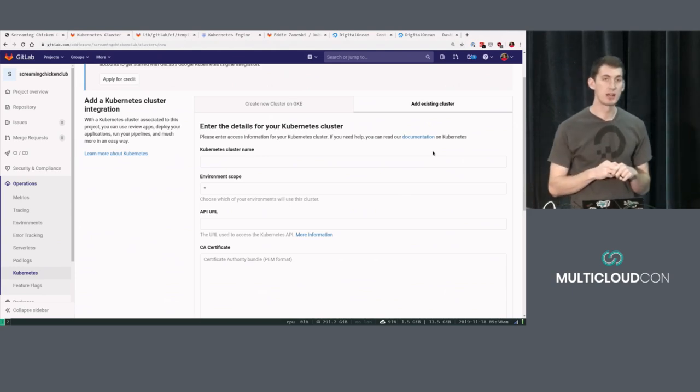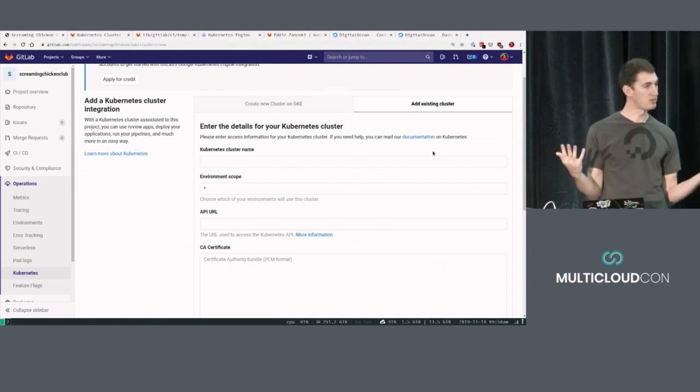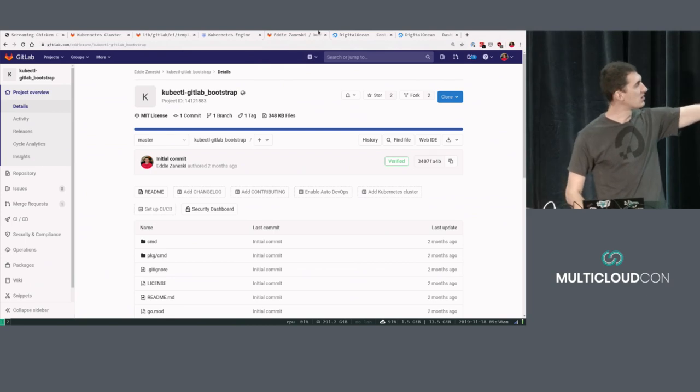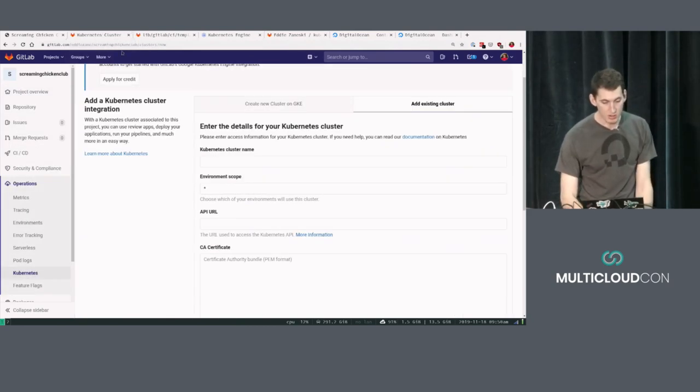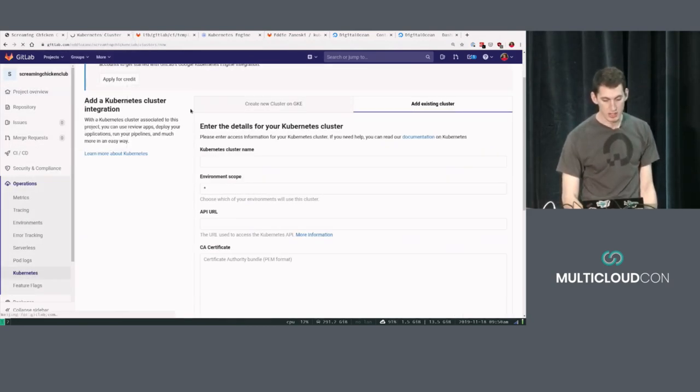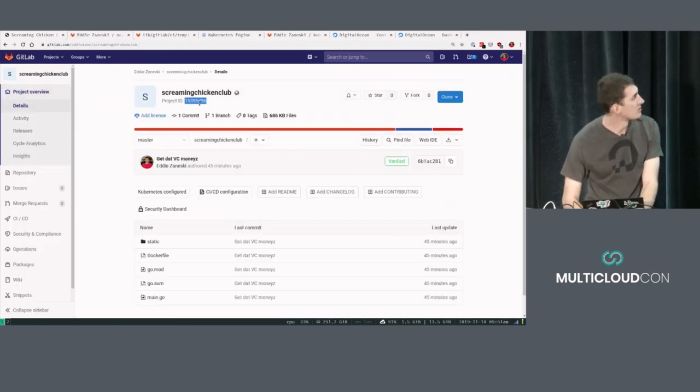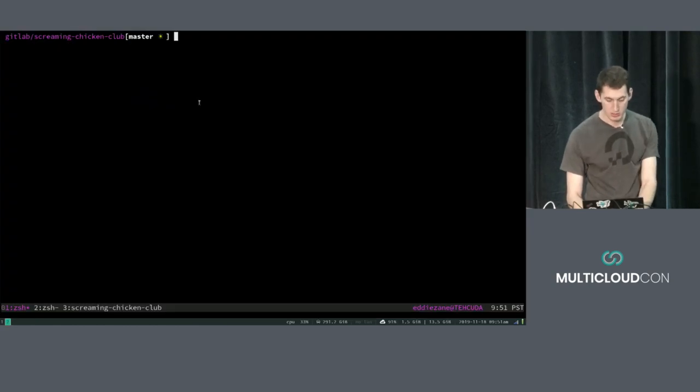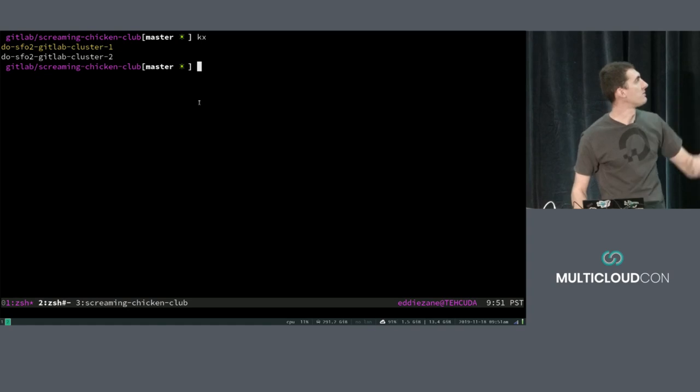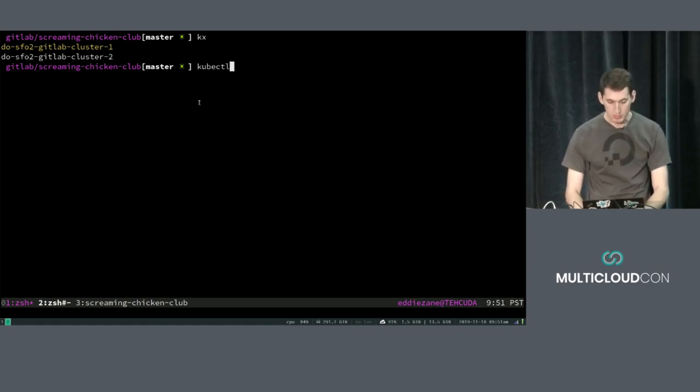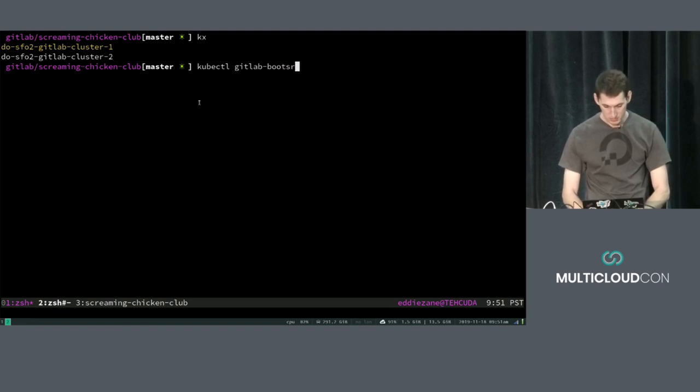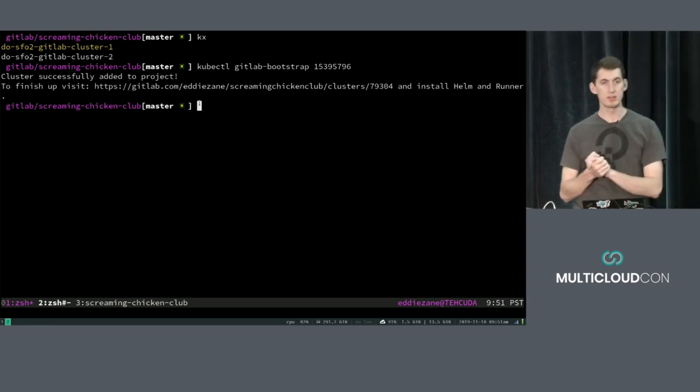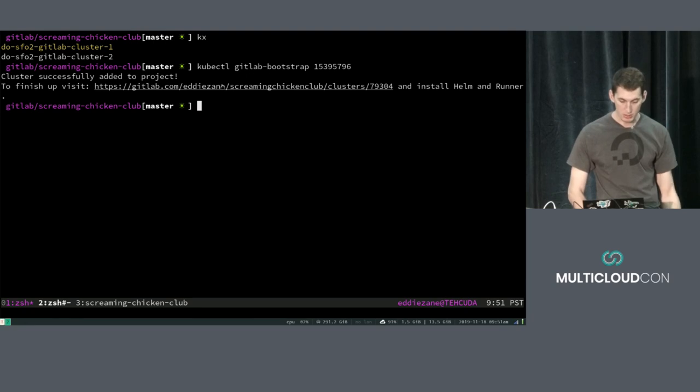If you've messed with Kubernetes before in GitLab, you've had to do this. I actually wound up writing a Kube Control plug-in to automate all of this for you. So you can grab this at gitlab.com slash eddyzain, Kube Control, GitLab Bootstrap. And the TLDR is all you have to do is come in here and grab the project ID from your GitLab project. So that's just right under here. And then you can pop into your terminal. And wherever you have that cluster set up, so I've got a cluster configured locally here, you can just run Kube Control GitLab Bootstrap. And then you paste in that project ID, and it's going to do all of the service account creation, all of the API requesting, generate us this URL that we can go to, and then we can actually follow up by installing the last bits that we need.